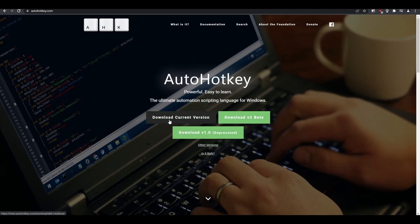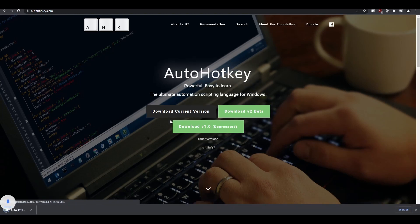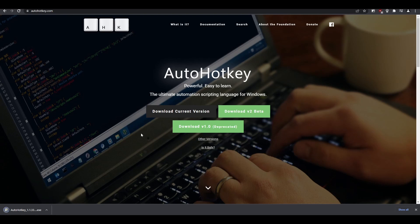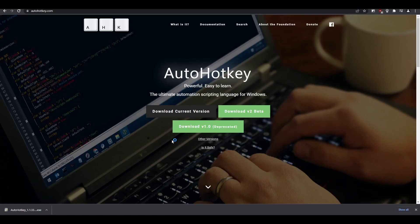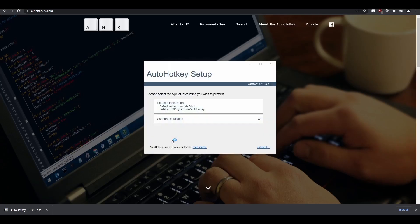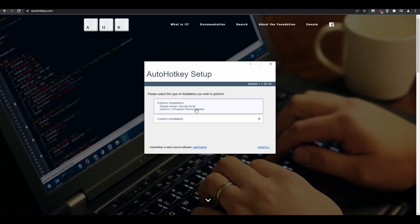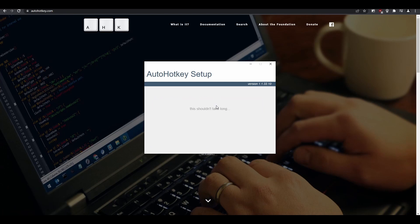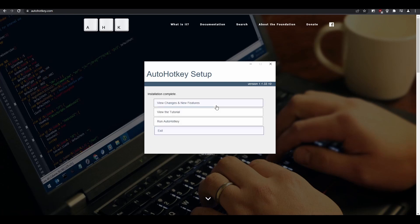Select the current version, and the download should begin. After the download is complete, open the installation file. Select Express Installation and it will begin. This should only take a few seconds.